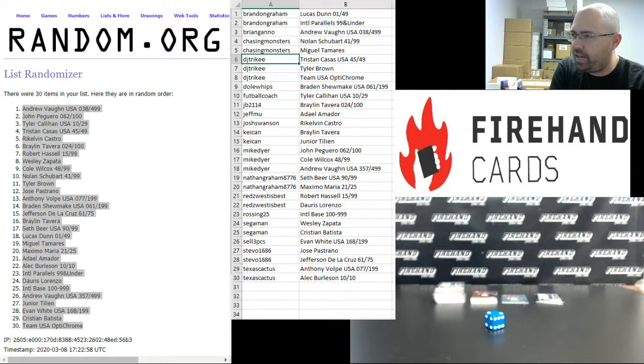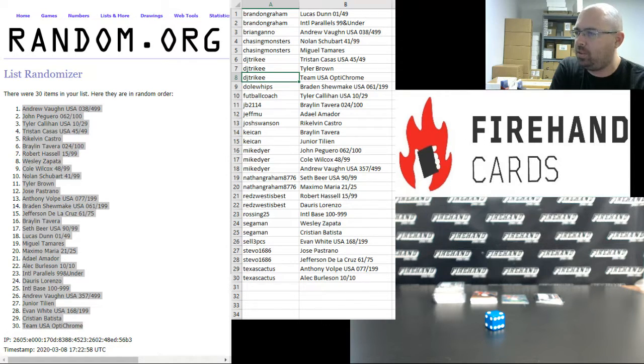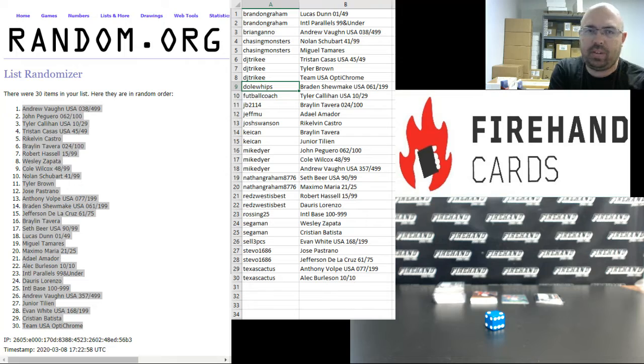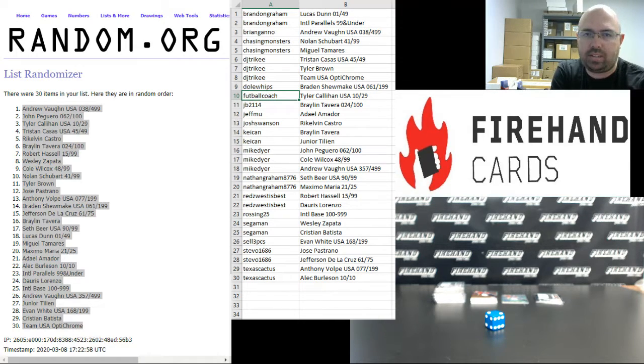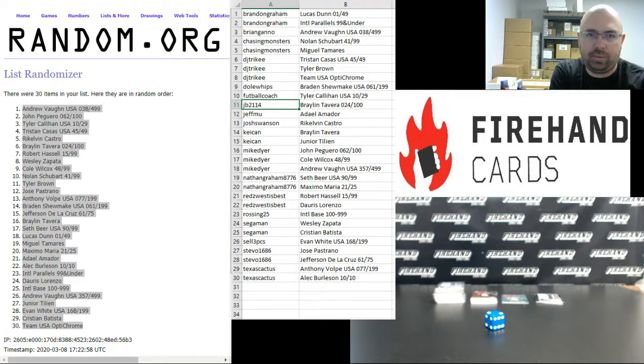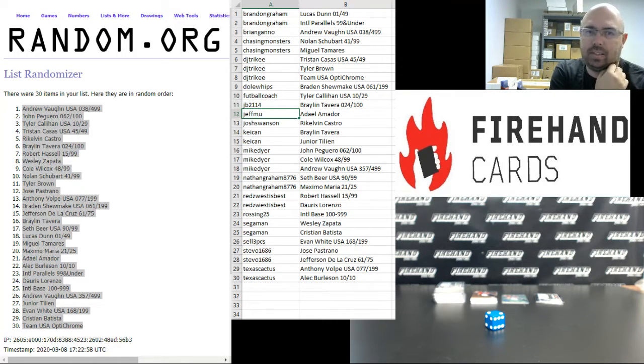DJ Trike, you got the Tristan Casas Team USA Relic to 49, Tyler Brown auto and Team USA Optochrome Lot. Dole Whips, the Brandon Shoemaker Team USA Relic to 199. Football Coach, Tyler Callahan Team USA Relic to 29. JB 2114, Braylon Taveras auto to 100. Jeff MU, Del Amador auto.